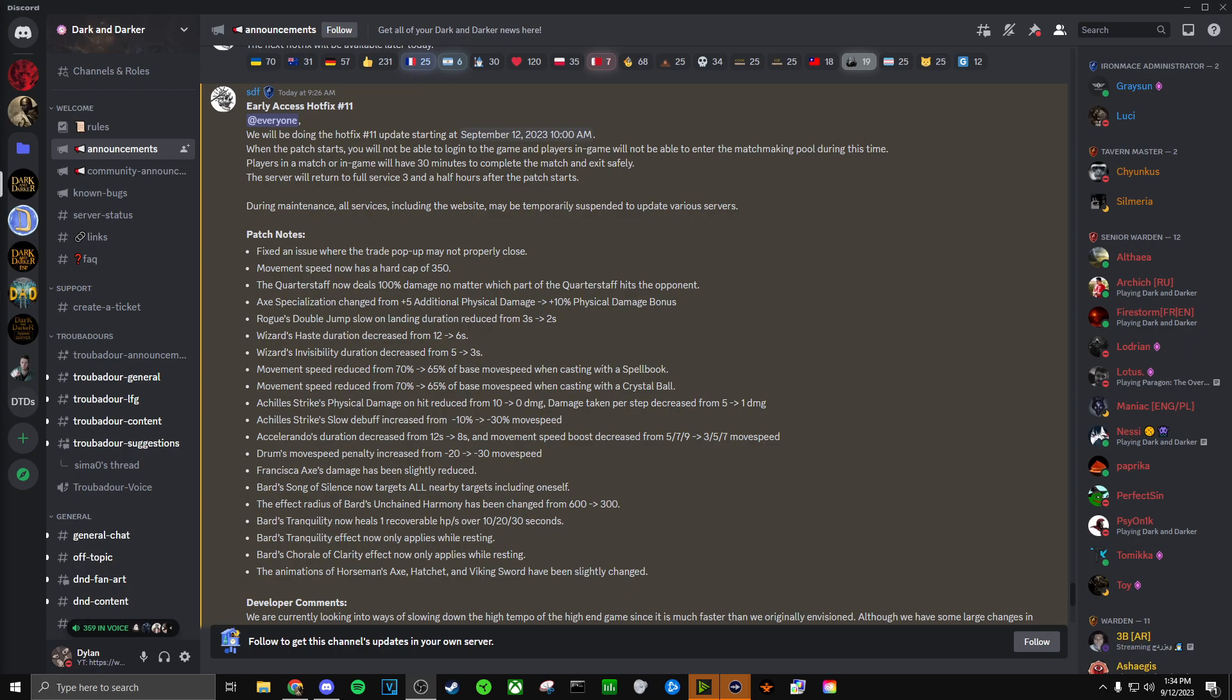Now we're getting to Achilles Strike. So this is where I've been hearing a lot of the crying coming from, and honestly, that's just what it is. It's crying. Let's go ahead and read through this, and I'm going to give you my breakdown. So it says, Achilles Strike's physical damage on hit reduced from 10 to 0 damage. Damage taken per step decreased from 5 to 1 damage. And then also Achilles Strike's slow debuff increased from 10% to 30% move speed. I think anyone who plays Barbarian knows Achilles Strike was basically free damage, because a big issue with it was that it applied no matter what you hit the target with. You could throw a torch at them, you could hit them with your weapon, you could punch them with your fist.